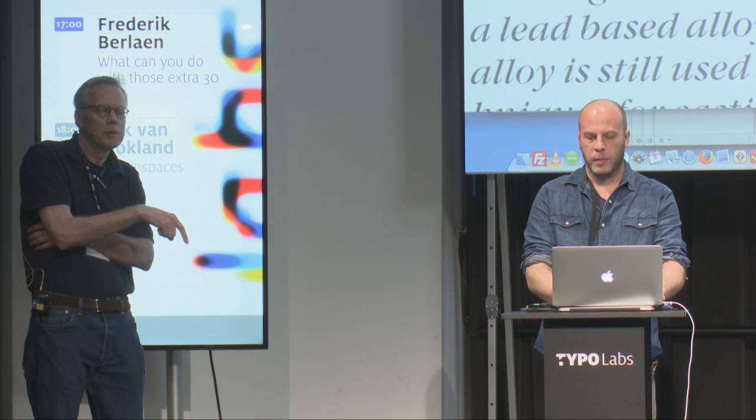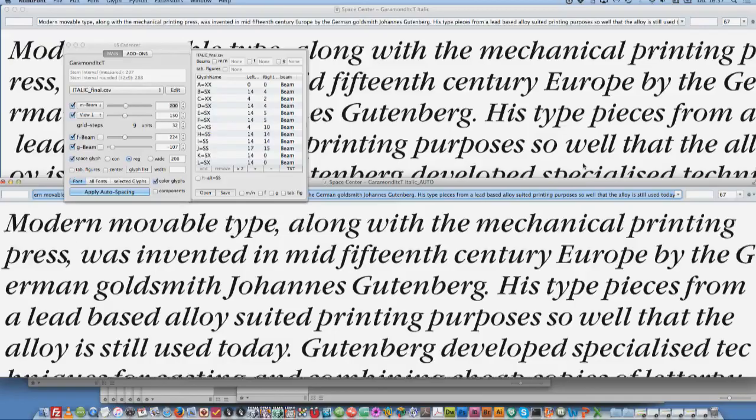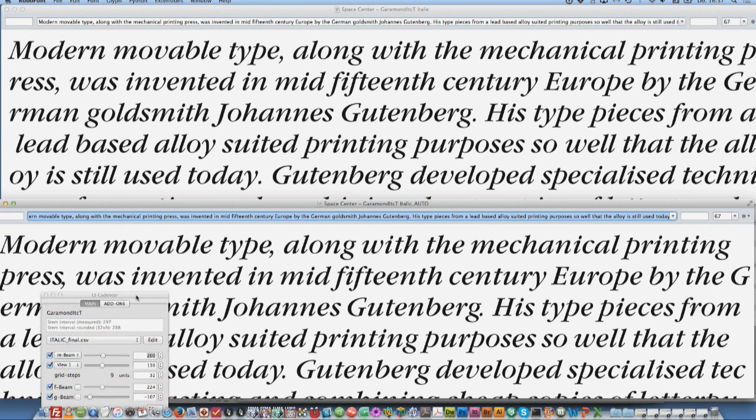So this is the italic — and this is an example. The italic in the Renaissance has basically the same patterning. Thank you.